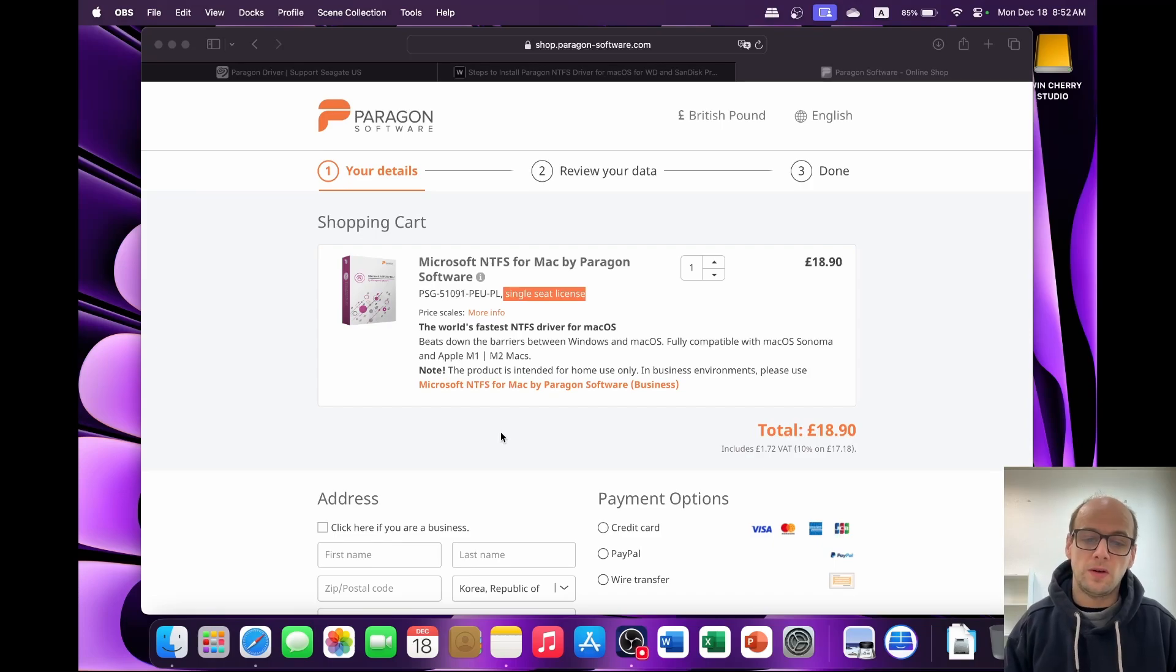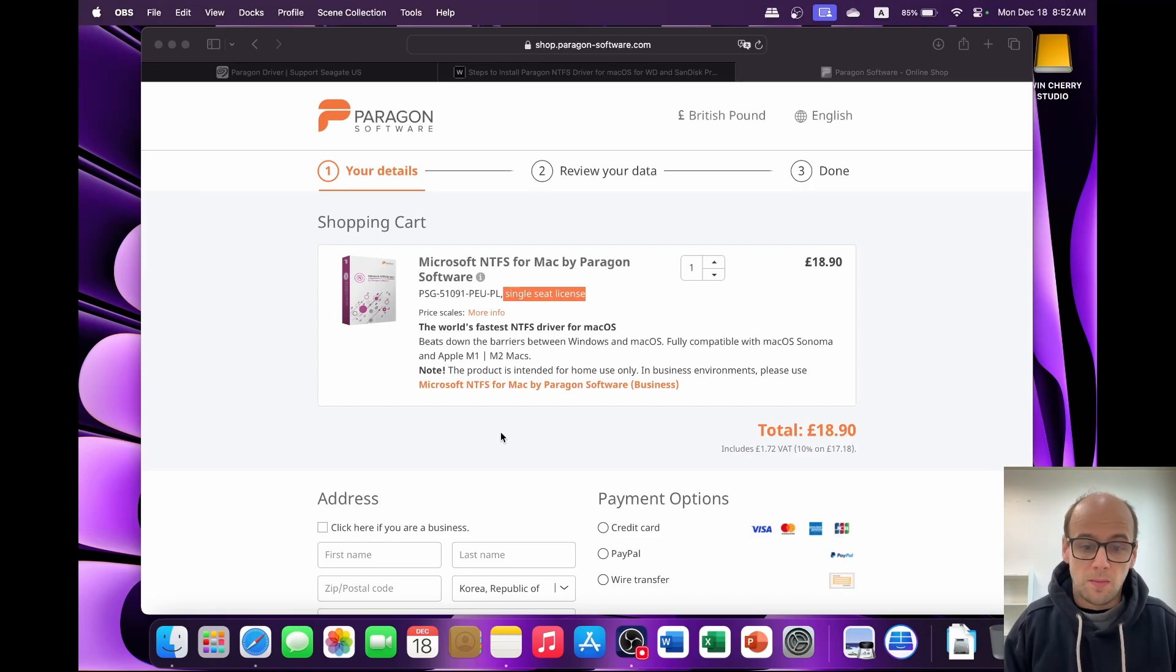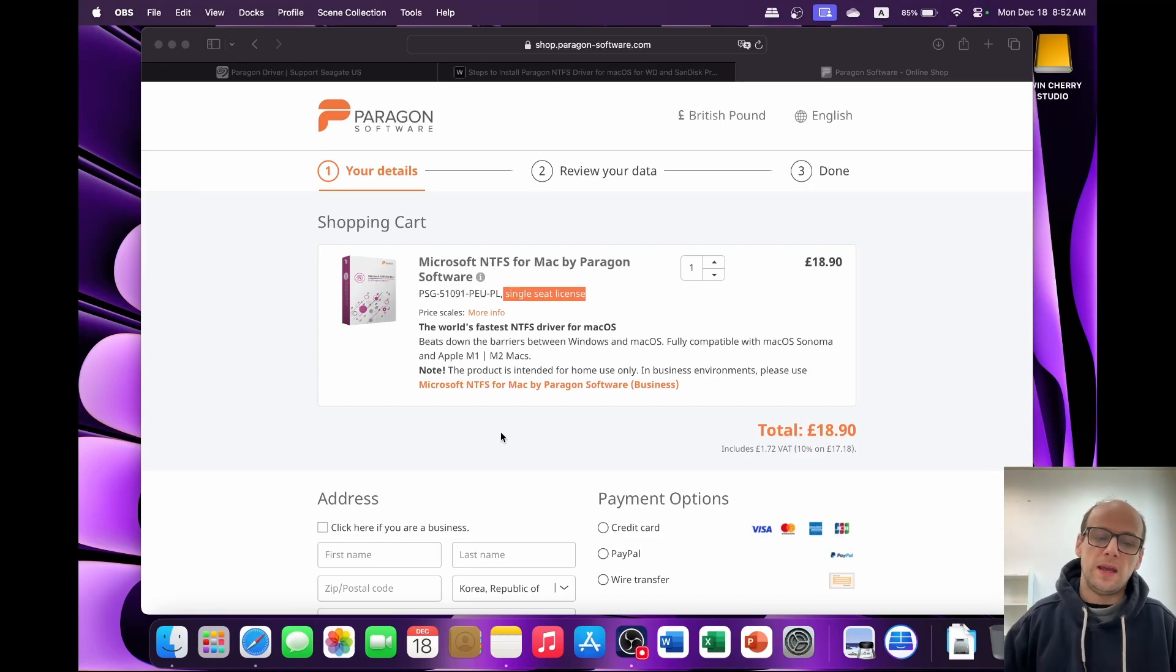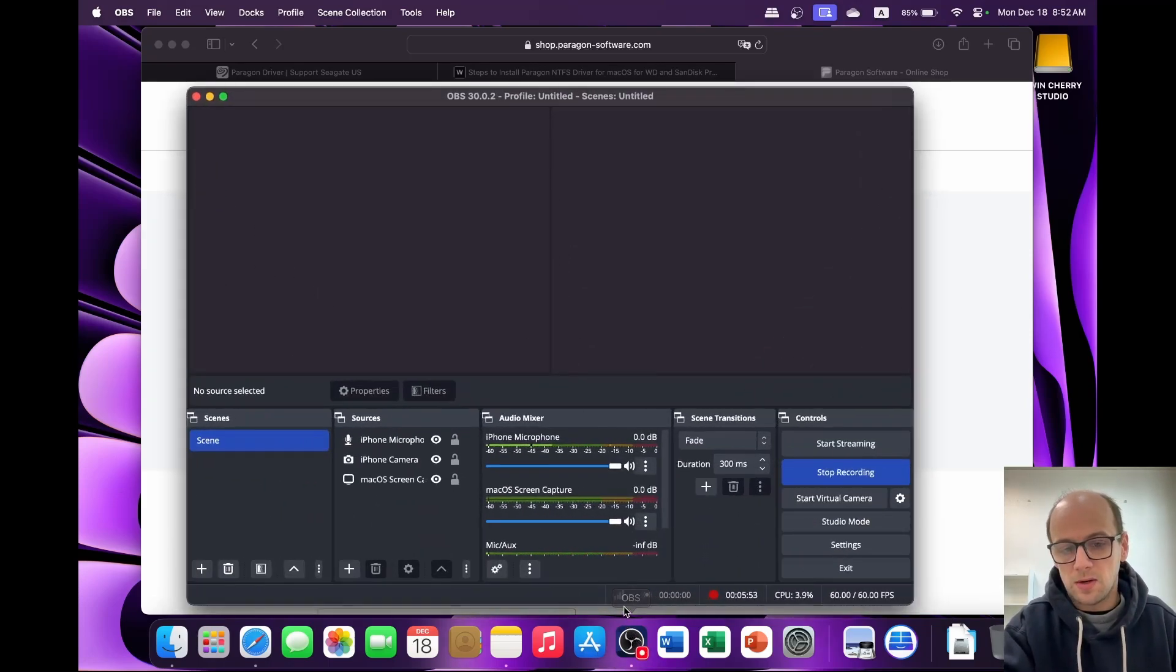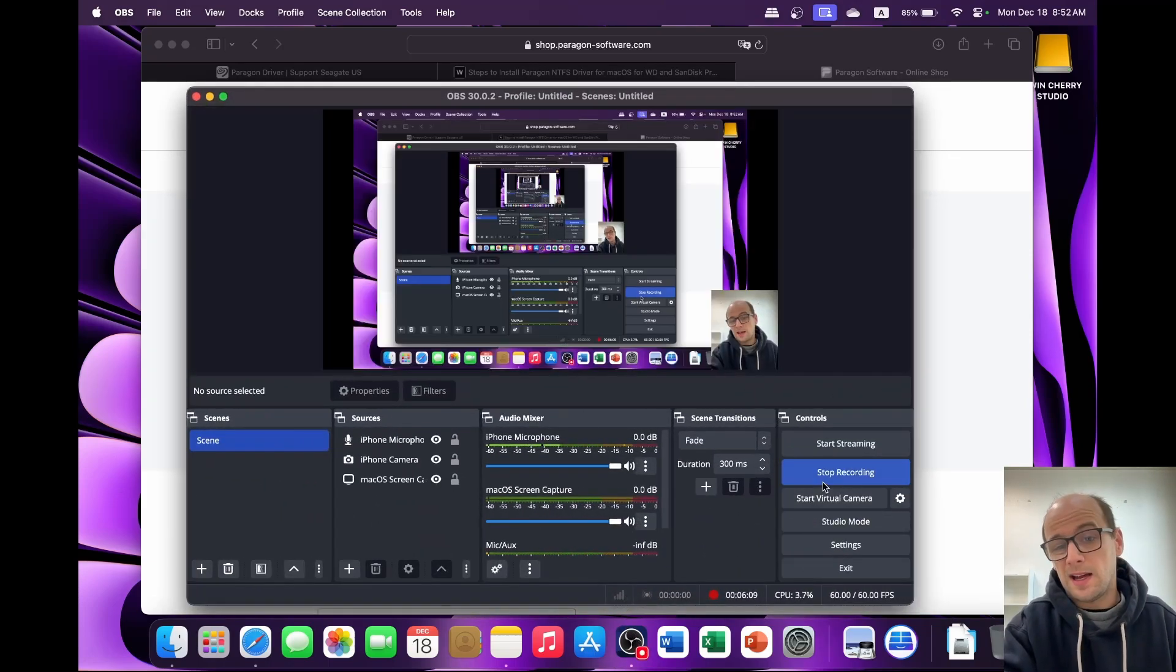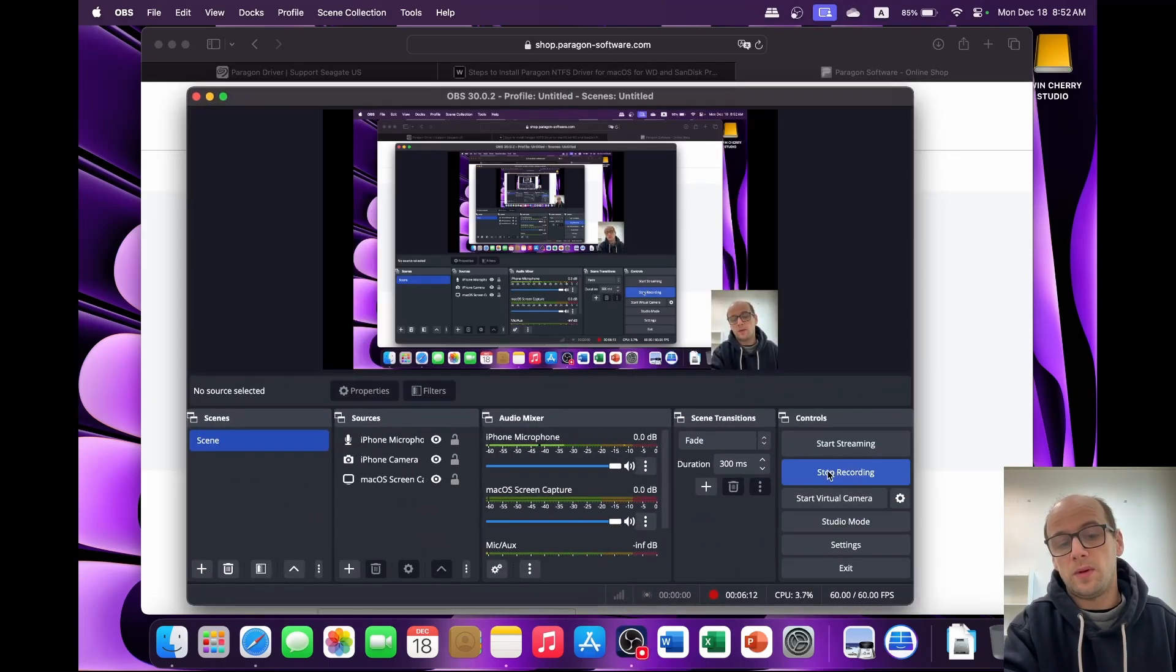And hopefully I'll be getting more videos out of this M3 Pro, mainly to do with emulation as usable, but also I want to look at the game porting toolkit and things like that. So please like, comment, subscribe, all that jazz. Take care, have a wonderful day.